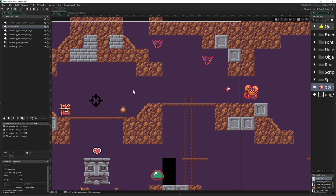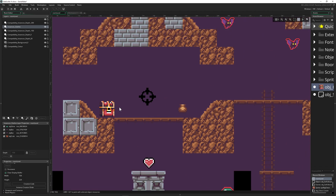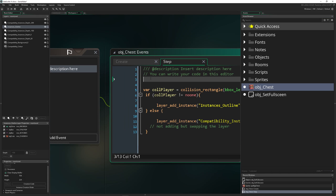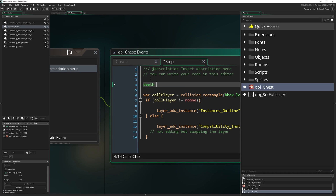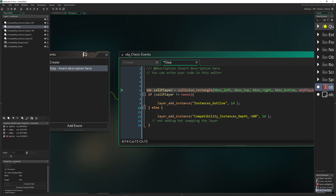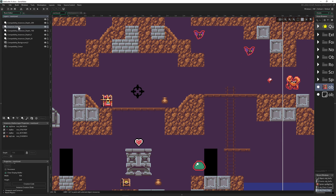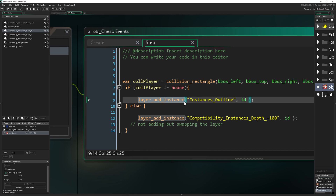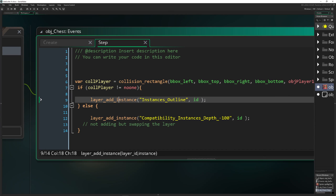So the first part is done — at start, everything on the outline layer gets outlined, as shown. Now, how do we handle the chest? My initial idea was to set the depth to match the outline layer's depth of minus 150, but that doesn't work — I already tried that. We need to manually shift the instance from one layer to the other. There's a function called `layer_add_instance` for that.